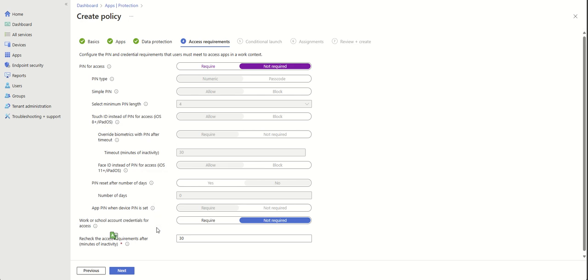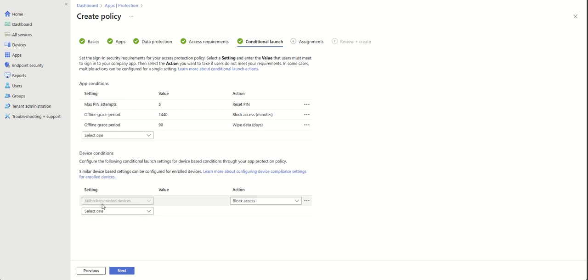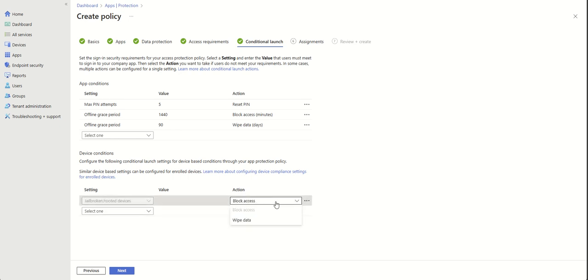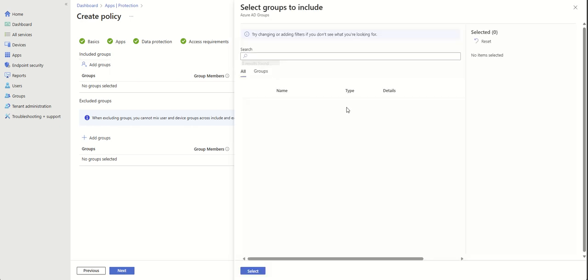This is the credentials for a work or school account — set to Not Required. This section covers app condition settings. Regarding jailbroken or rooted devices — we don't allow them. You have two options: Block Access or Wipe. Wiping the device is a mandatory setting you cannot remove.